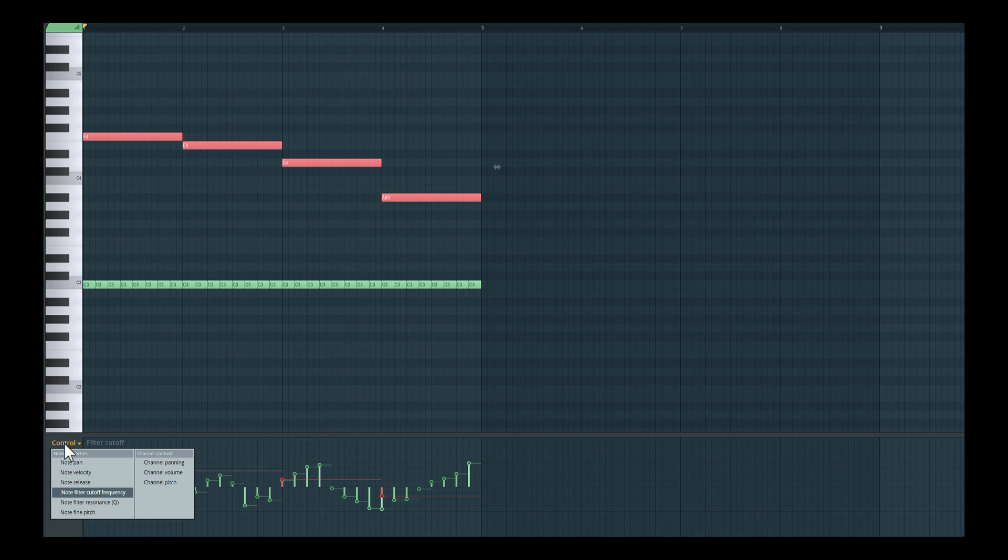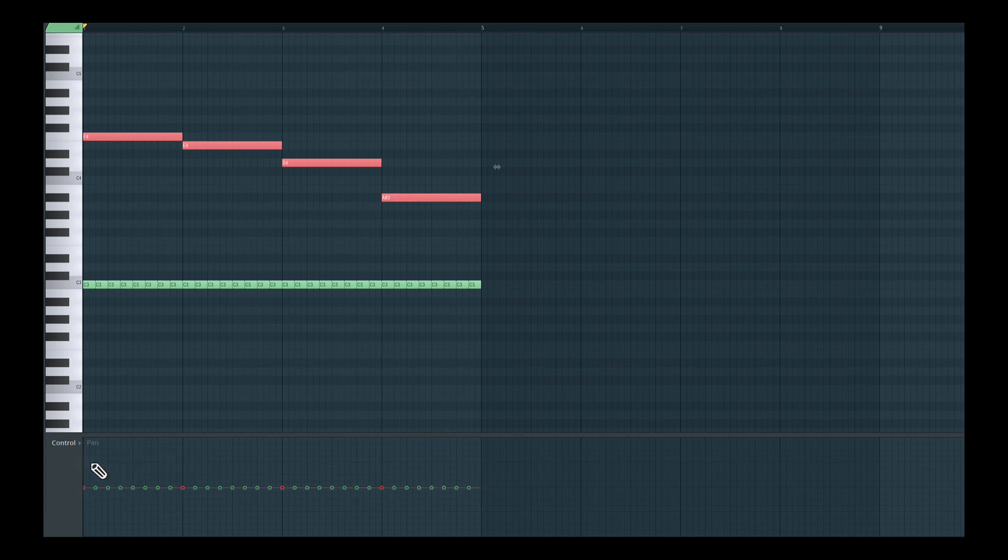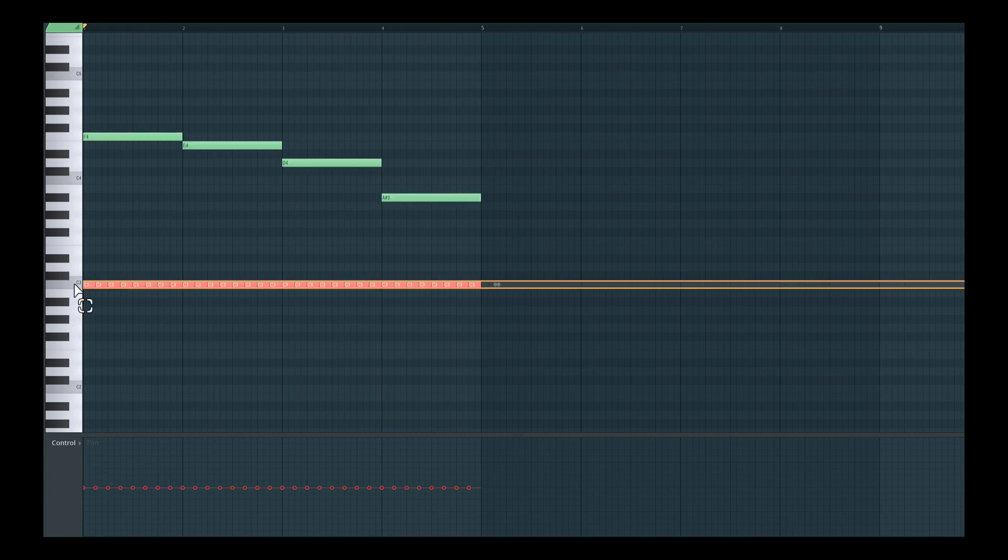If I click on control over here, we have note pan, which is also pretty unique. So I can adjust the panning for individual notes like this. Let me select the C3 over here and let's pan these notes.